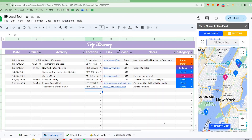This video will demo some of the new features of Travel Mapper, the Travel Planning Google Sheets add-on by Blue Planet. There are many user-requested features, and we are happy to announce that we've implemented the most frequently requested ones. Let's take a look.